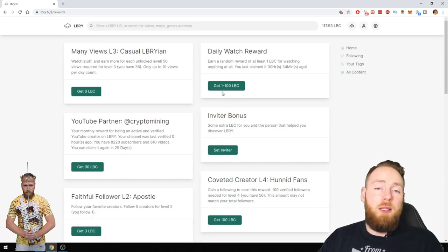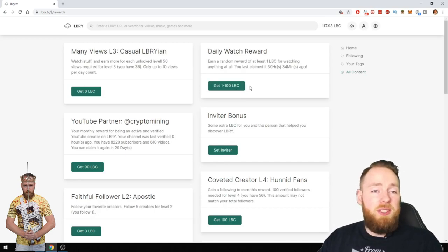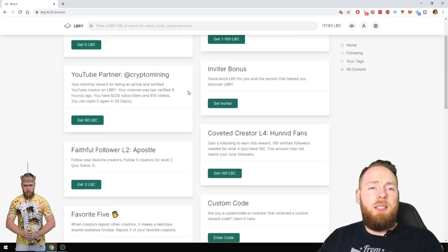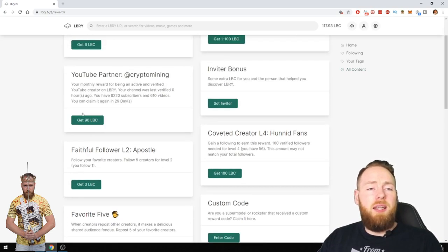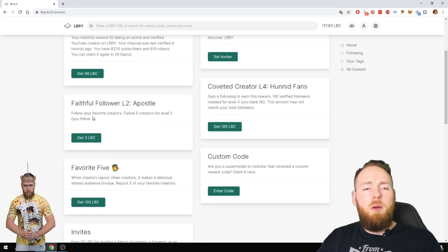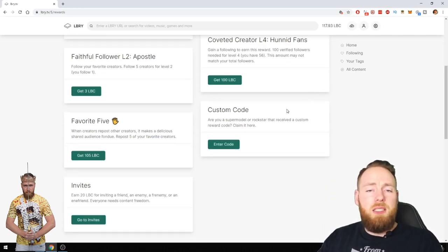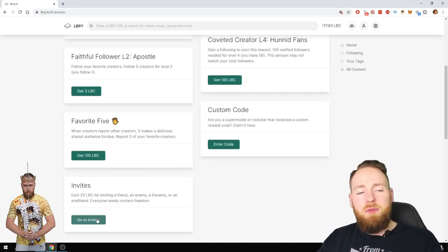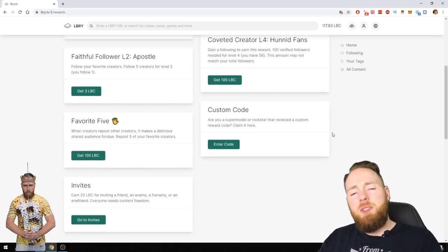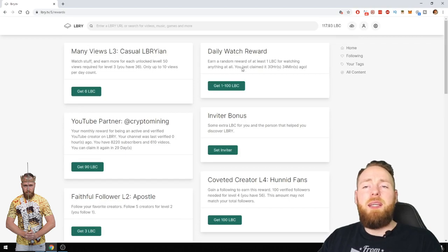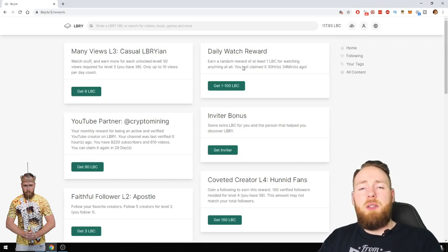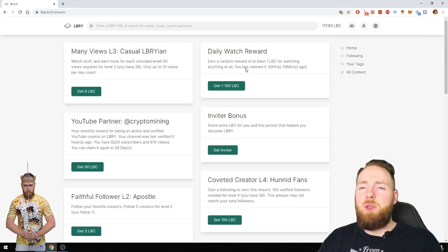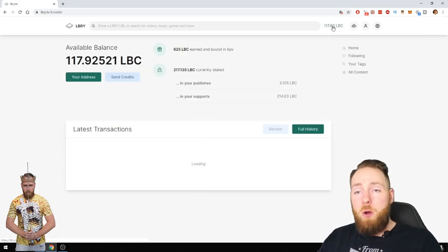Between 100 LBC and many more things. You see here I get 90 LBC. When you follow people you can get some LBC, when you get views, when you invite other people. So there are many reasons to earn the LBRY coin, to make LBC. You can earn it for free, so that's great.